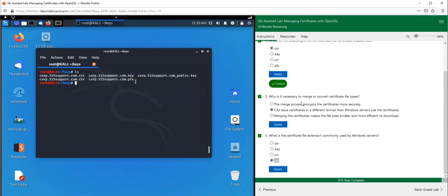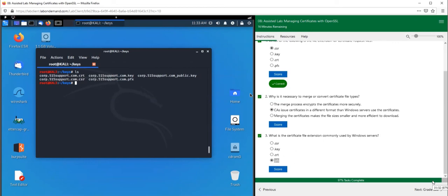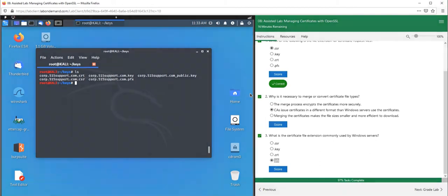If you enjoyed this lab and got a better understanding of how certificates work from a terminal perspective and from a Linux perspective, and migrating them over to Windows, please give this video a thumbs up and let us know what you think in the comment section. We will see you on the next lab.